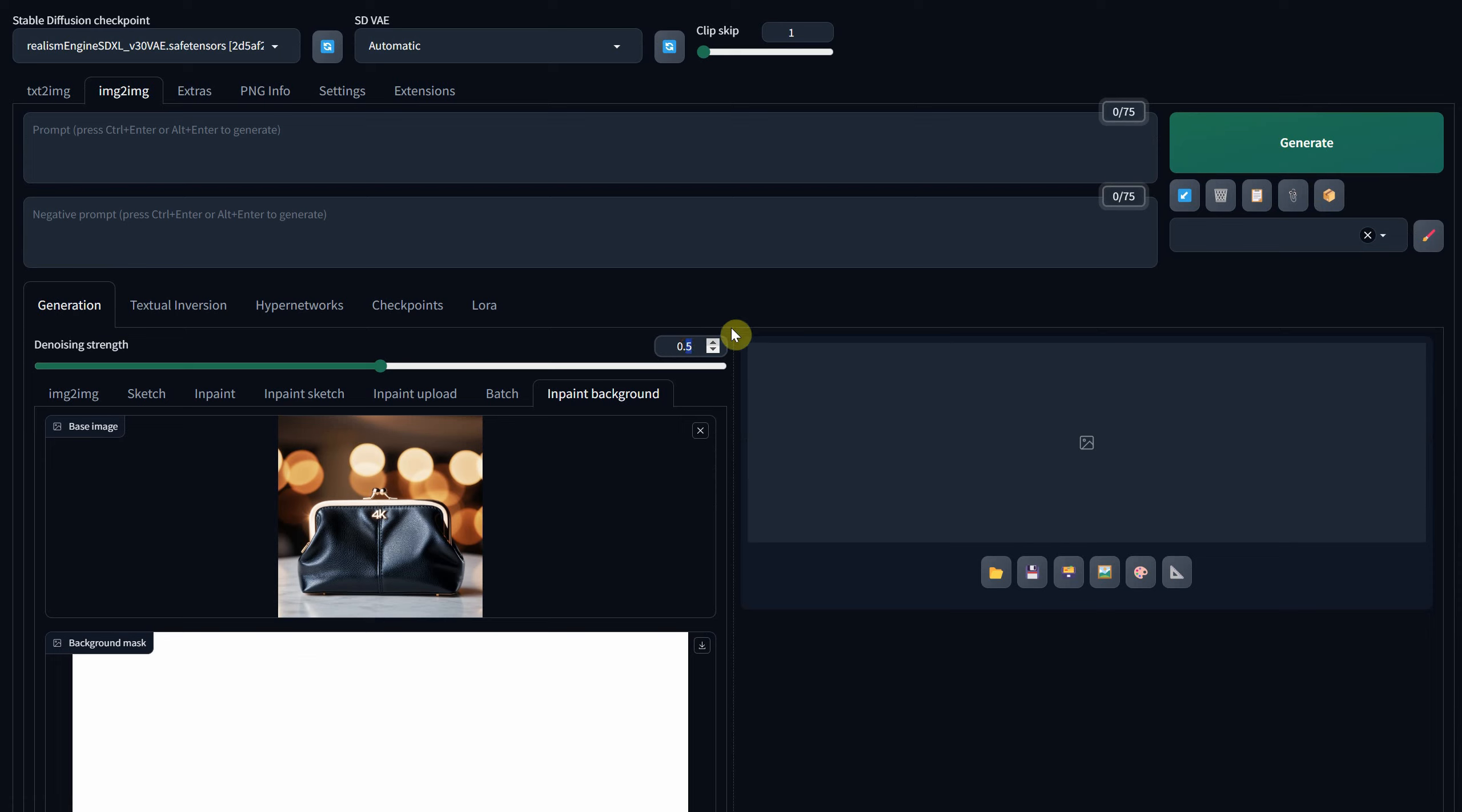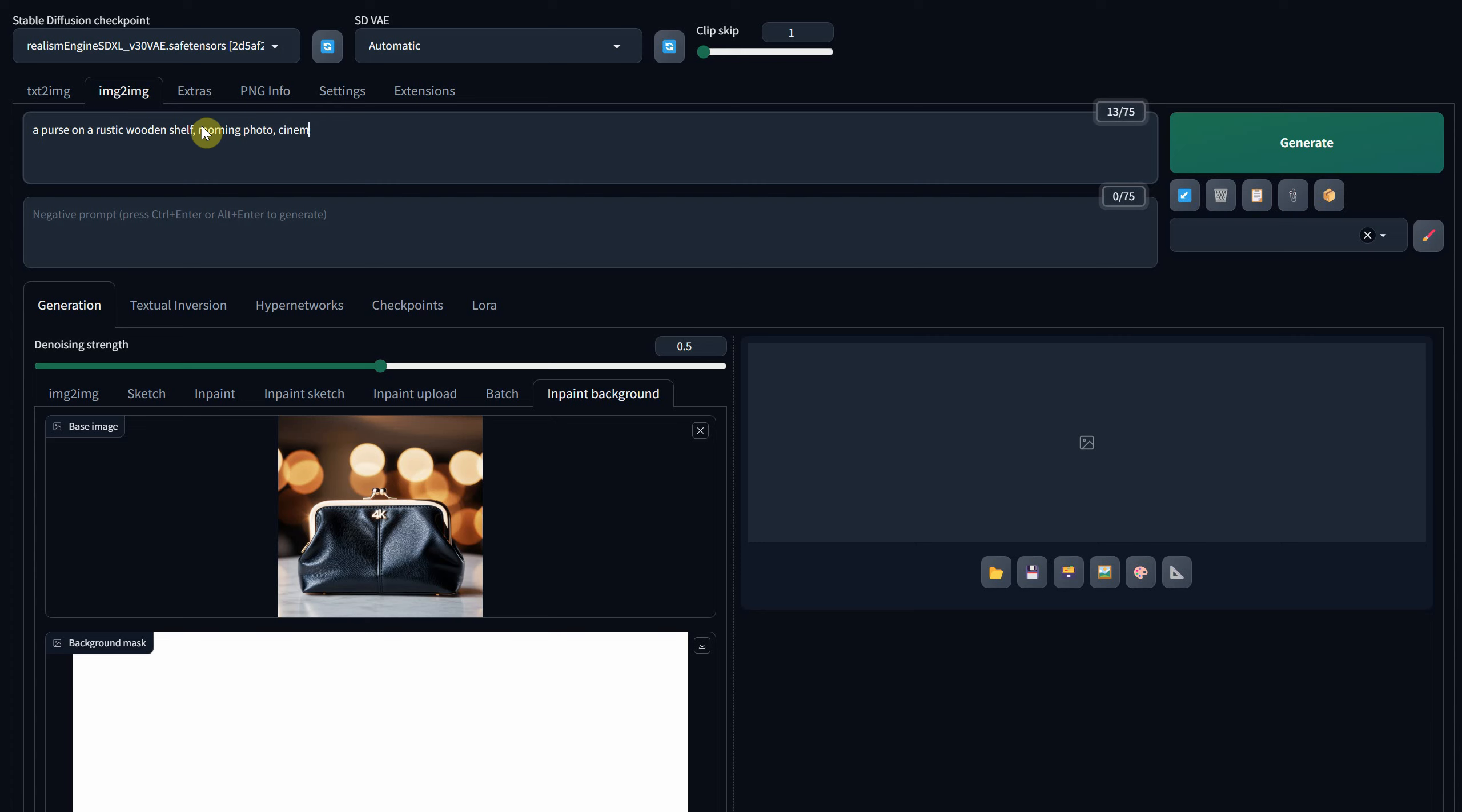As for the denoise strength, let's test it with a value of 0.5. For the prompt, you can specify what you want to see in the generated image. In my case, I'll aim for a rustic environment with the purse placed on a wooden shelf, including words like product photo.